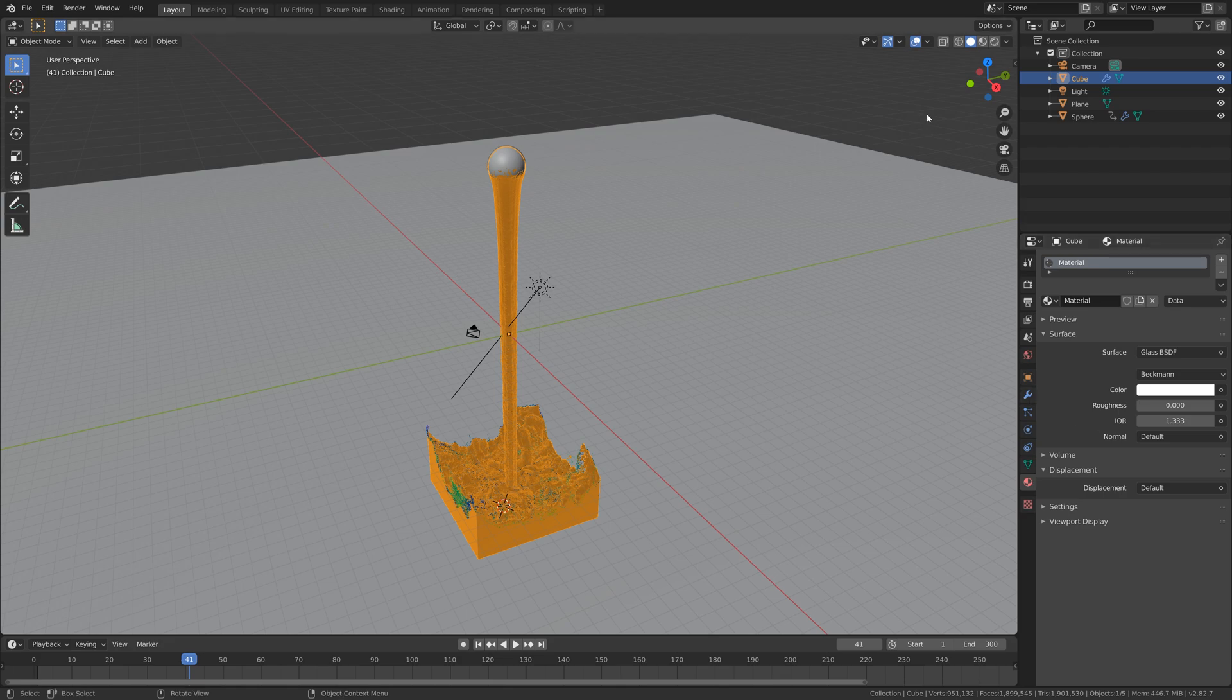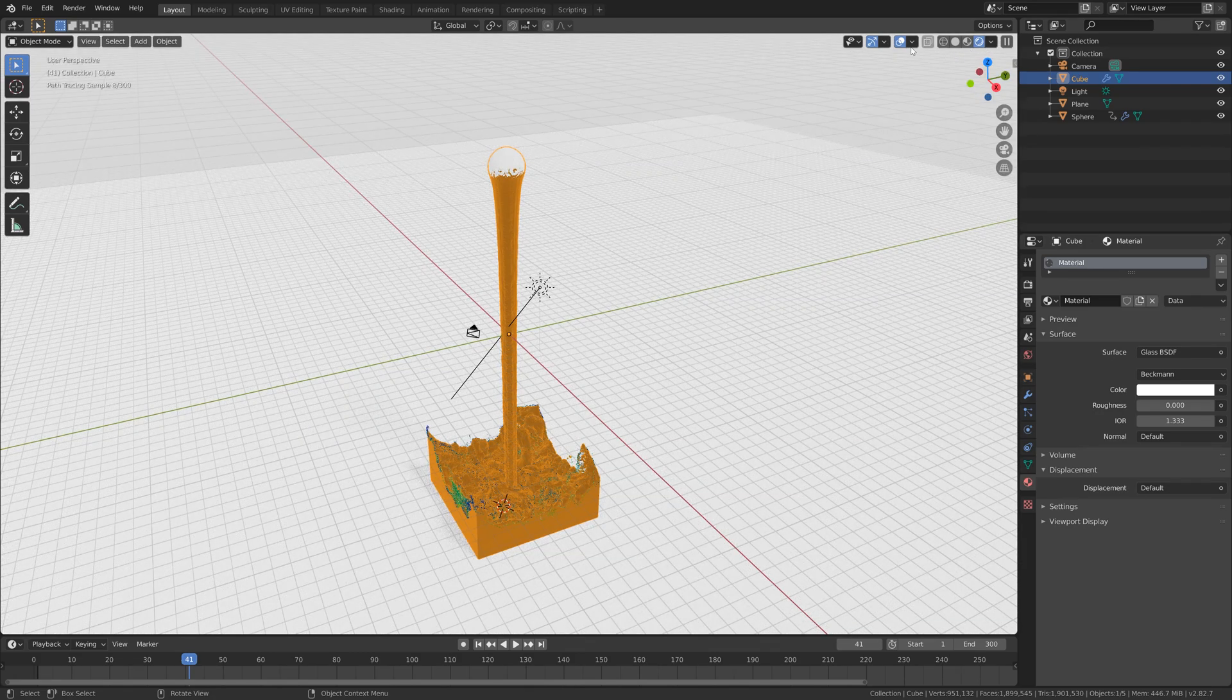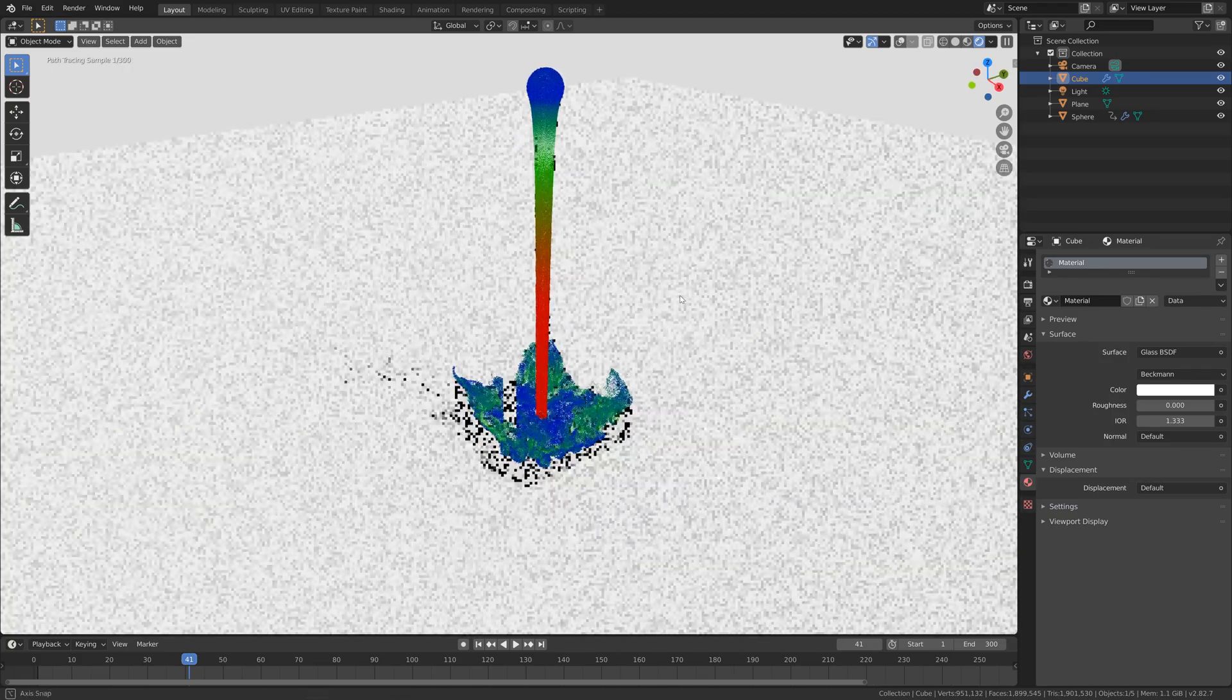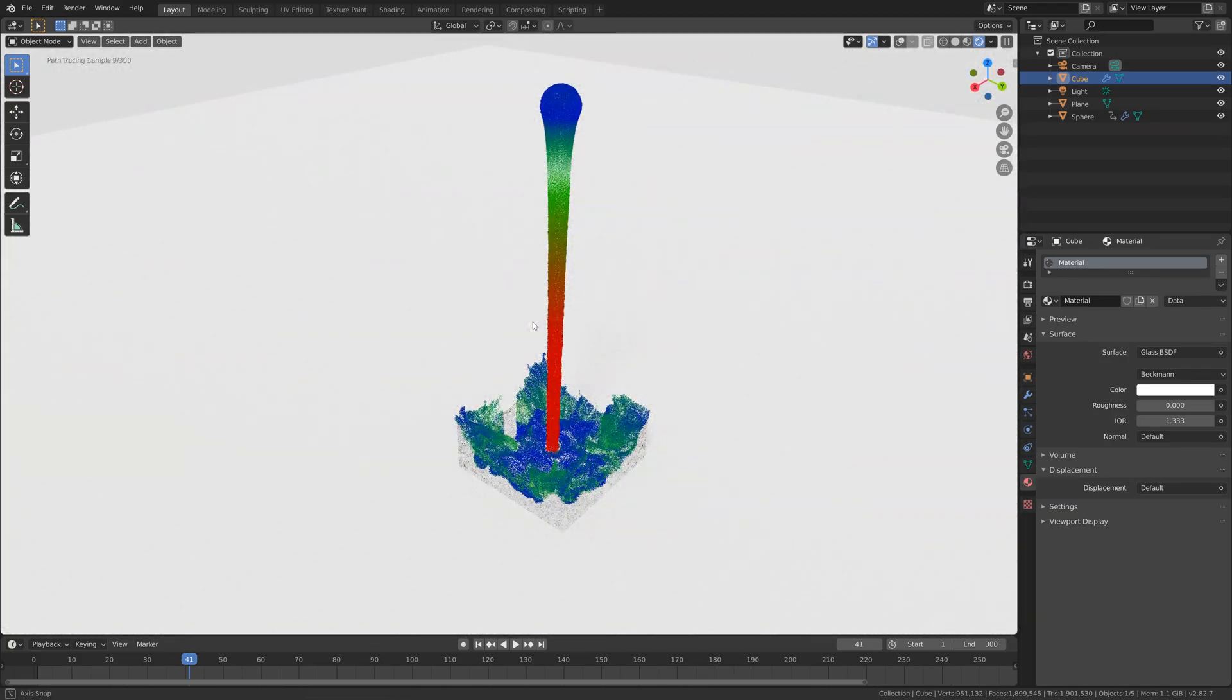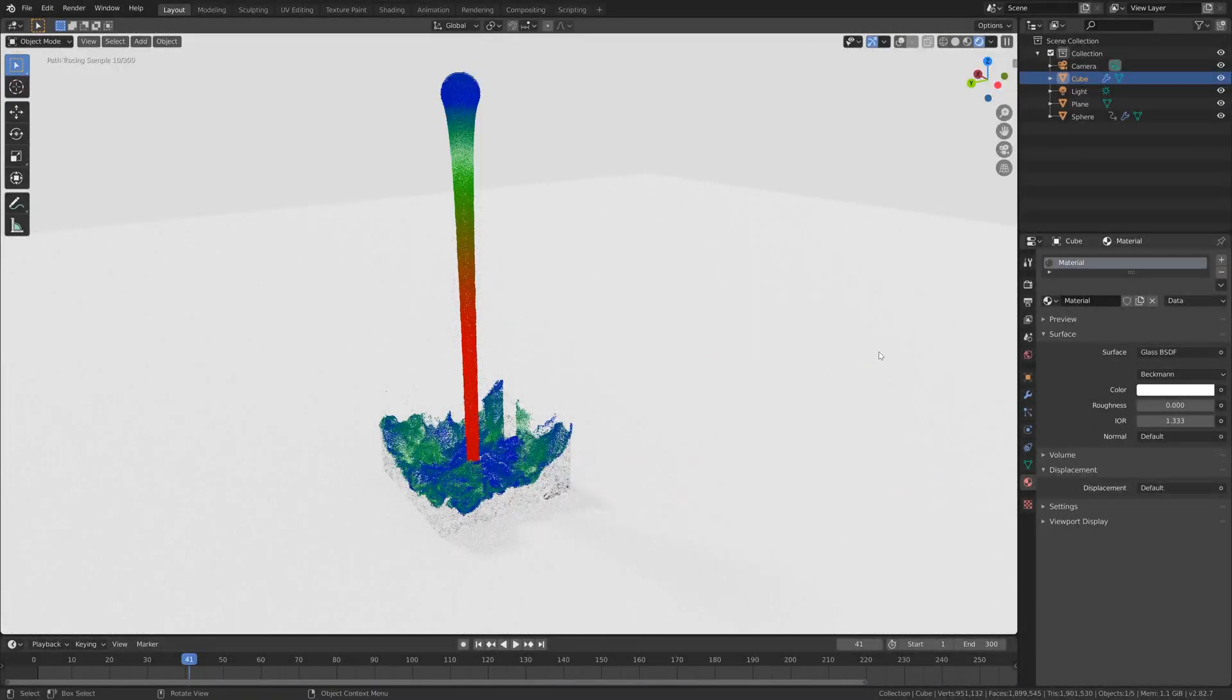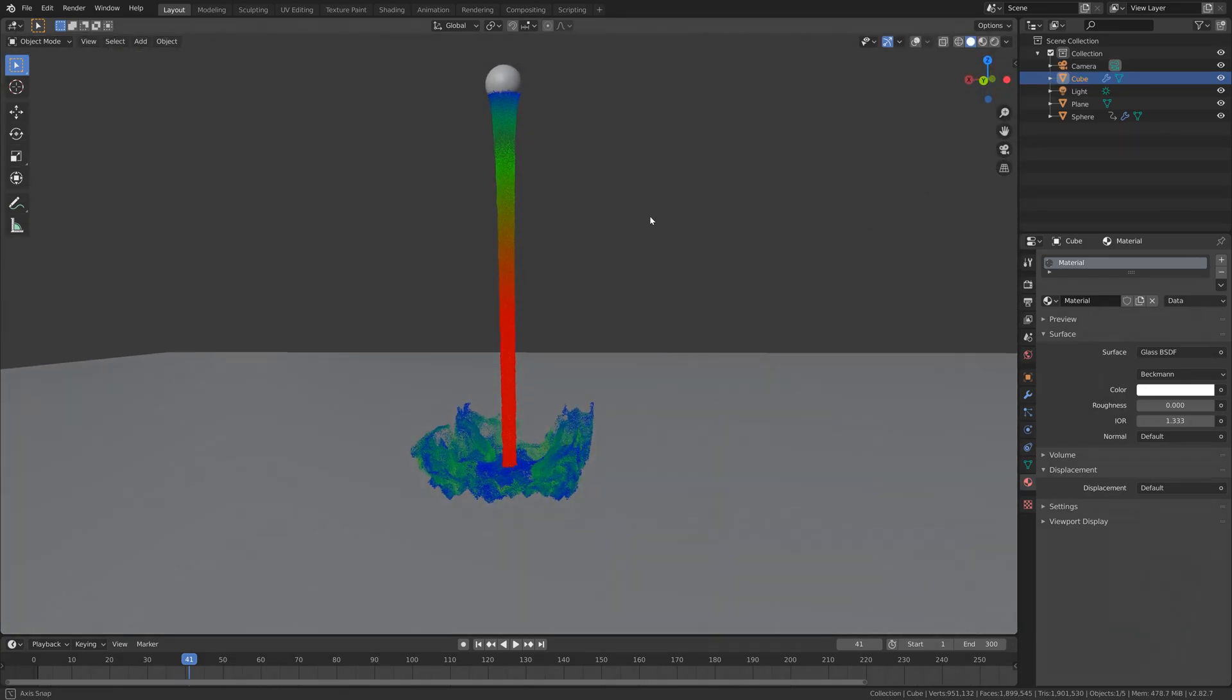When we go into rendered view and hide the overlay, you can see the water. I think we also need to change the color of the water. These fluid particles will not be visible in the final render by the way.